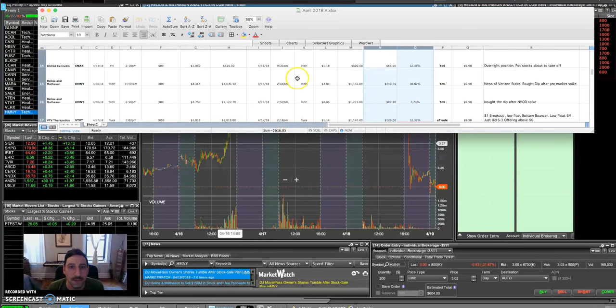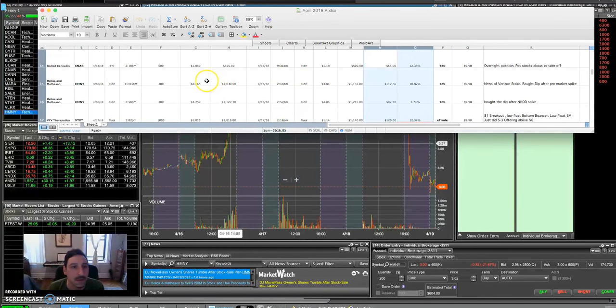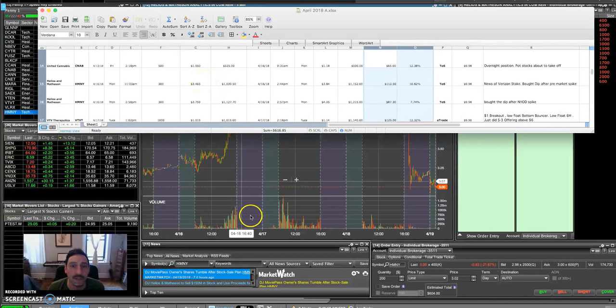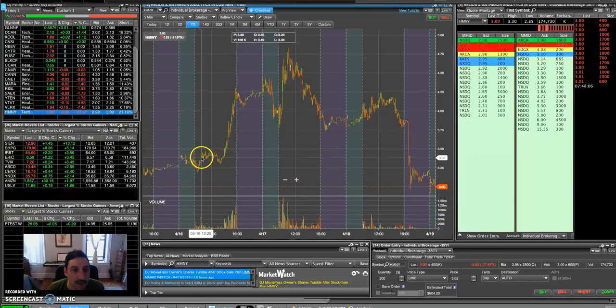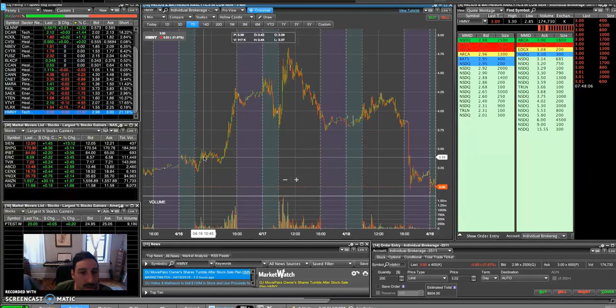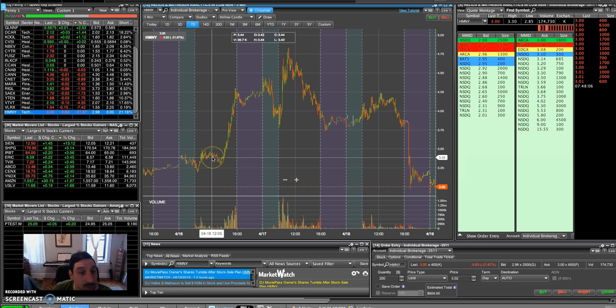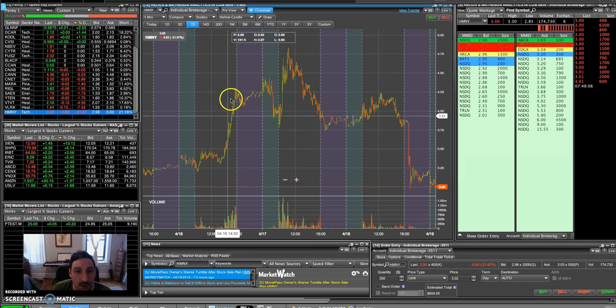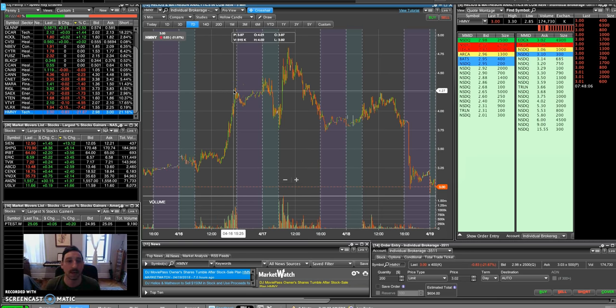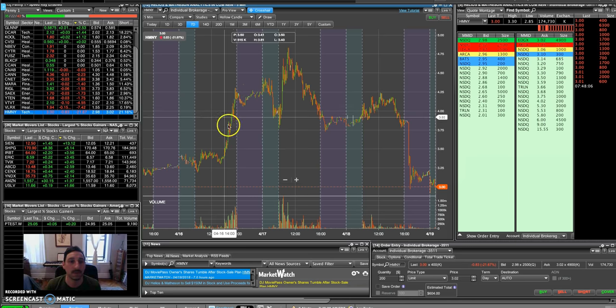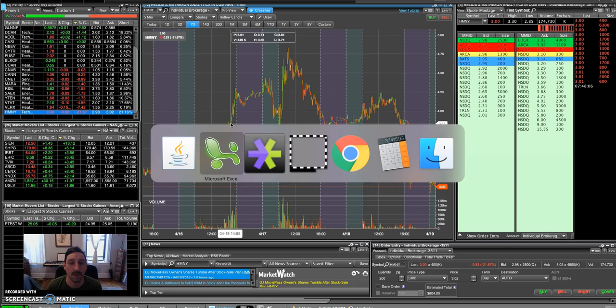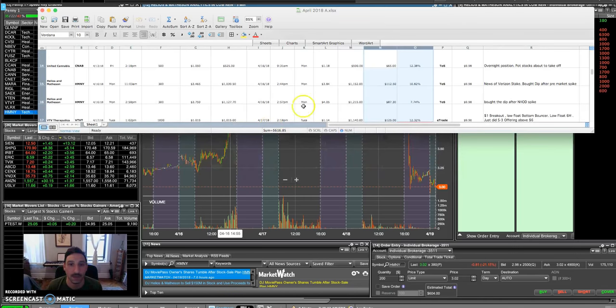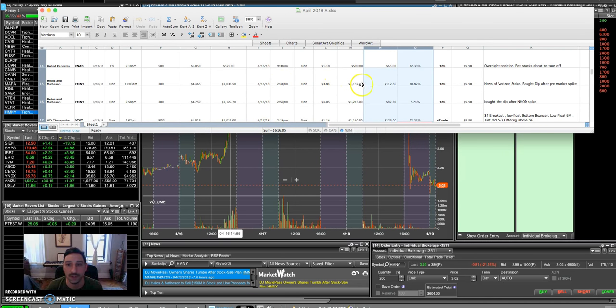My initial buy was at, oh, I'm sorry, 11:03 a.m., 3.46. Oh, yeah, that's right. I bought a little when it broke the 30-minute opening range. And then it consolidated in the afternoon, but there was a ton of volume. The news was just getting out. It had a little dip here in the afternoon, but then it just took off. And I sold my first buy at 3:40 in the afternoon, 2:44 in the afternoon. I had only a conservative position of 300 shares. It was a 10% gain, $112.